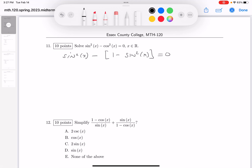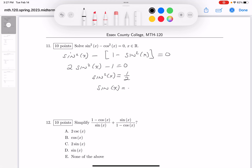I'm going to simplify that. I would get 2 sine squared of x minus 1 equals 0. I'm going to try to solve for sine squared. Well, add 1 to both sides and divide by 2, you get 1 over 2. And that means sine of x equals plus or minus 1 over root 2.